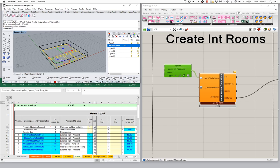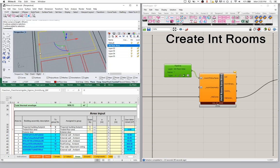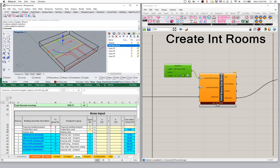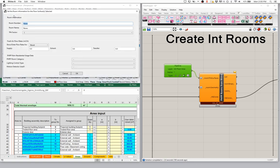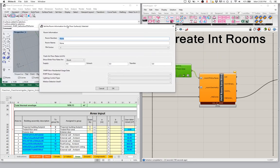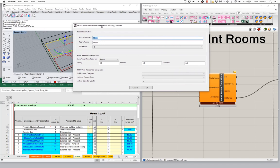I can actually assign and host all sorts of data back in the Rhino-side, and that data will flow through into the Grasshopper scene and then into my PHPP. So let's assign some information. Let's select one of these rooms — this is going to be our living room kitchen. I'm going to come up here to this command, which is the PHPP set room data command. If I click this button, we'll get a little input dialog window asking me for some information about the room.